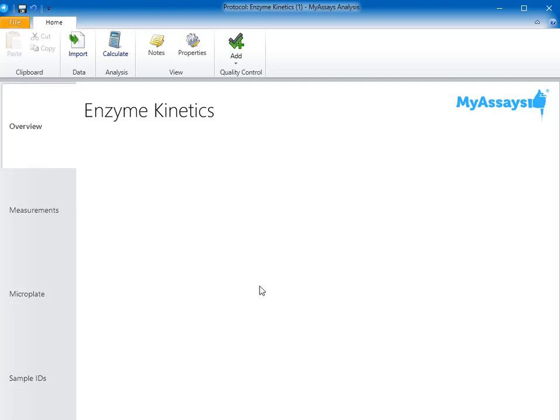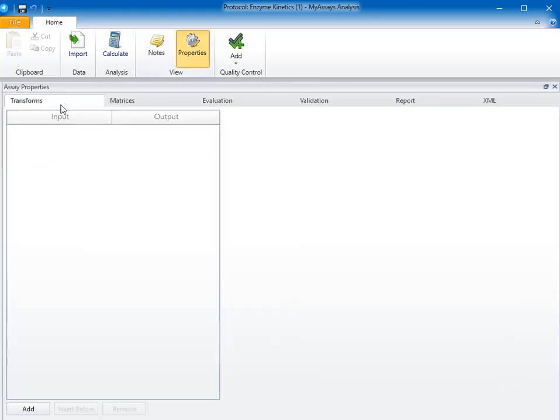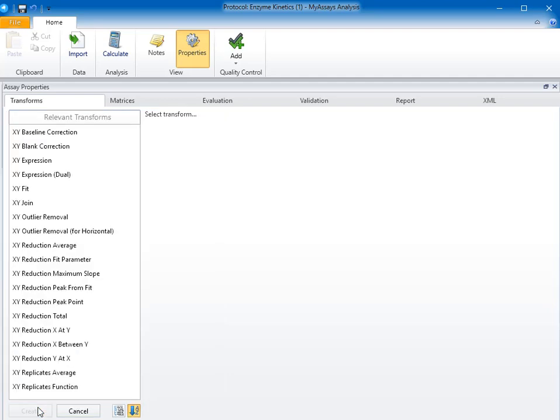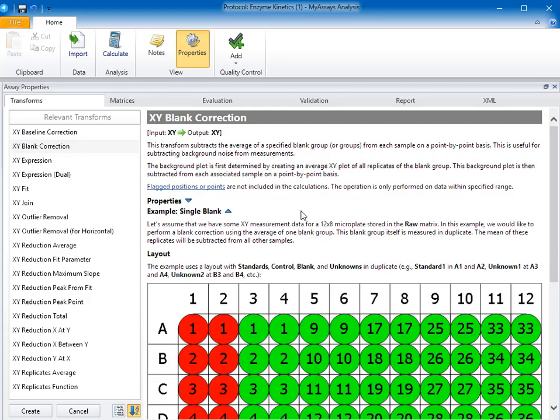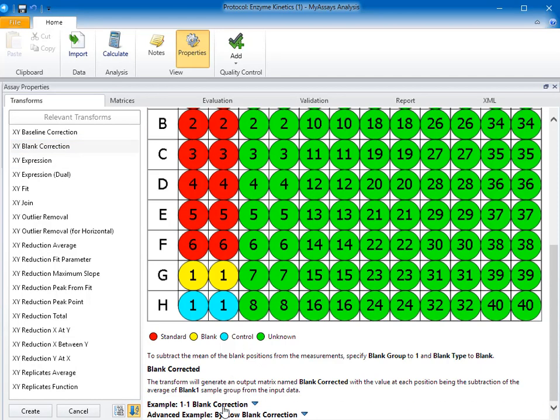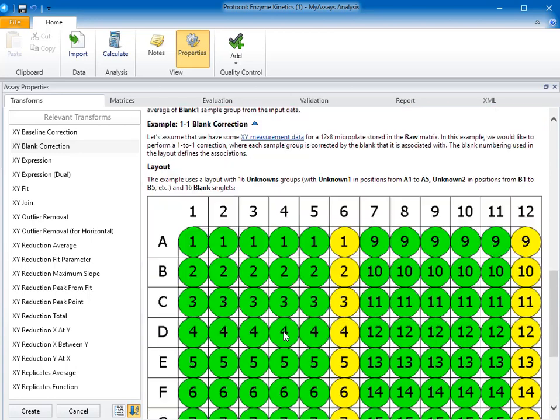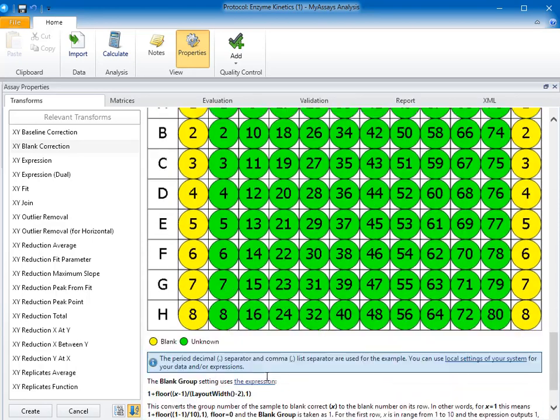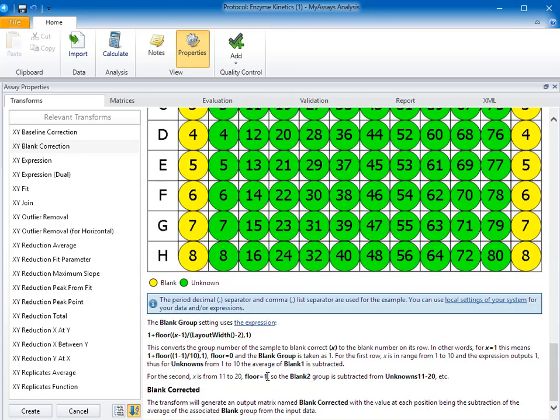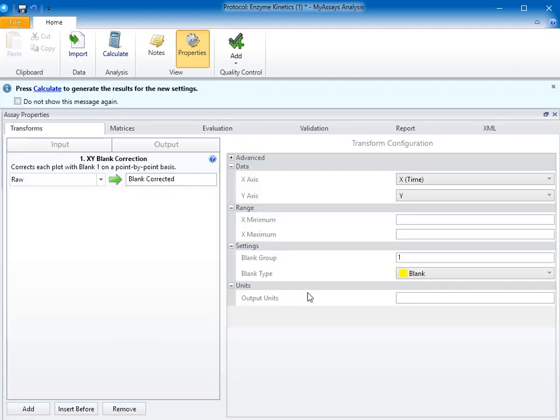To begin adding these steps, I'll open the Properties control and start on the Transforms tab. The first step for my data analysis will be to add a blank correction transform. I'll click Add and select XY blank correction. There are several different ways a blank or background correction step can be performed. You can perform a blank correction using a single blank, a one-to-one blank correction, which corrects each sample using its associated blank, or you can perform a blank correction by row, which corrects all samples in a row with the corresponding blank. In my case, I have a single blank for the plate. So I'll click Create, set the blank type to blank, and the blank group to 1.